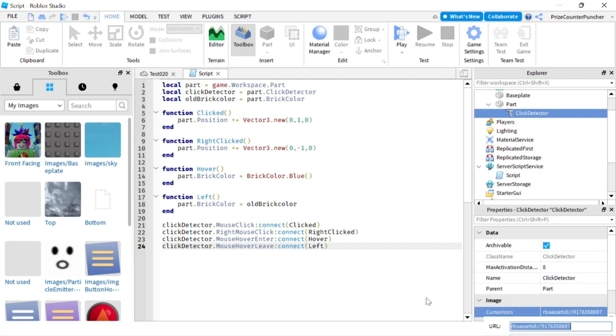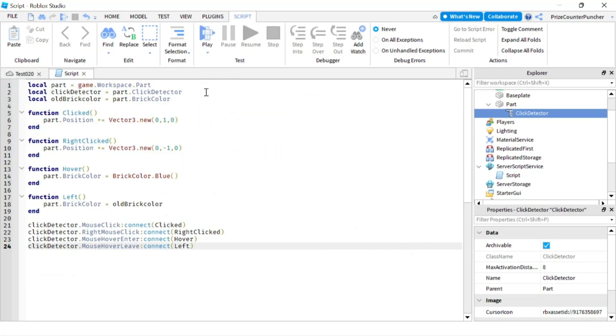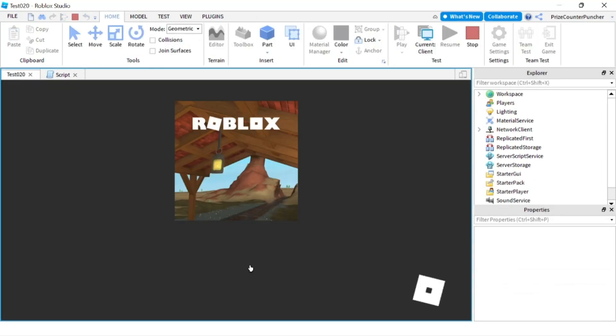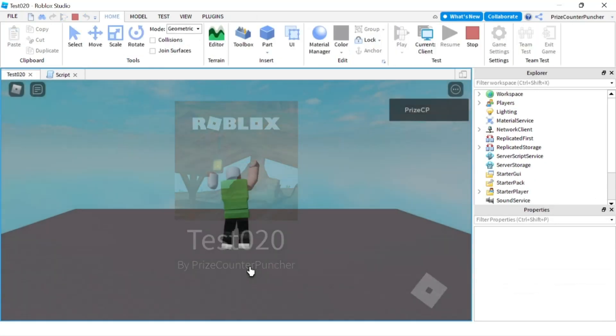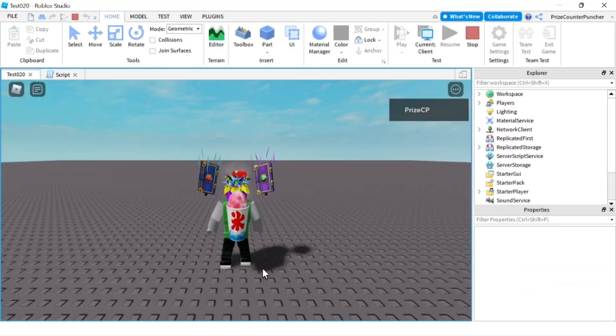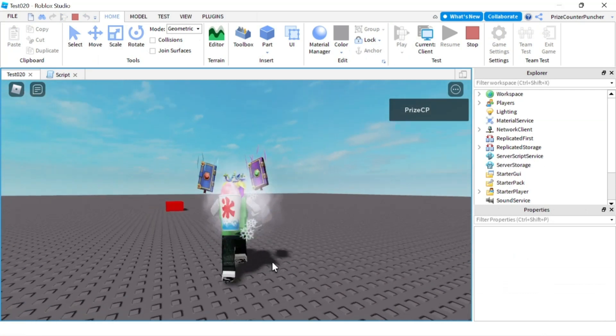So now we have set the max distance to eight, and we have declared how our cursor should look when it's hovering over the part. Let's now play and take a look.